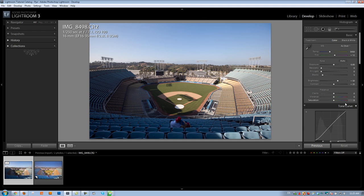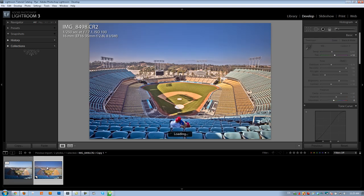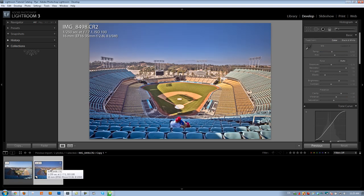So we're going to talk about the tone curve, use our basic adjustments, and a lot of different things to get this effect. What we're going to be doing is turning this basic raw file into this finished raw image right here. All right guys, let's get started.